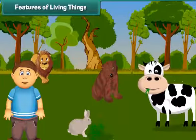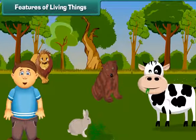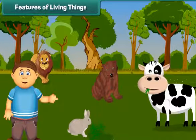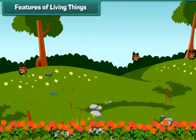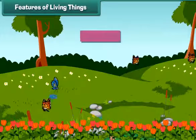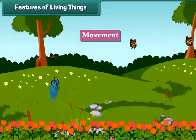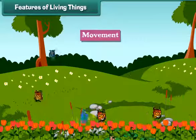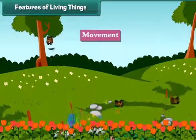Do you know how we can identify living things? Well, all living things show movement. It means that they frequently move from one place to another.